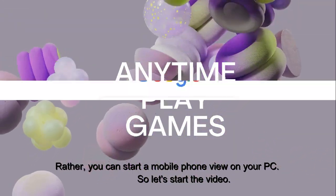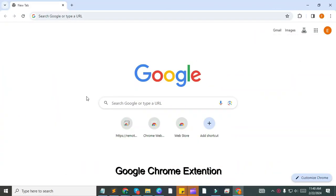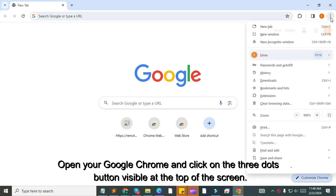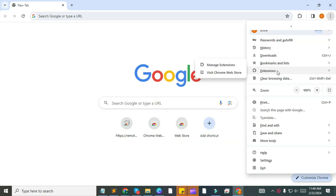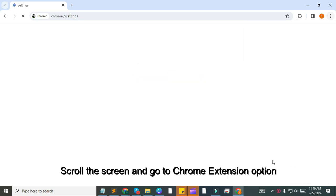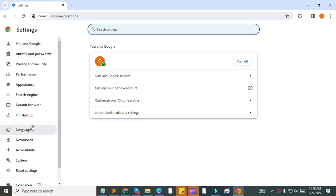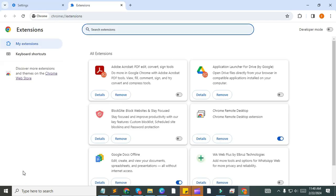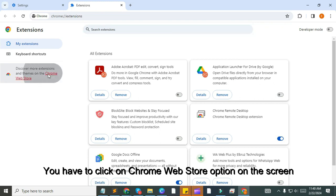So let's start the video. Open your Google Chrome and click on the three dots button visible at the top of the screen. Now open Chrome Settings. Scroll the screen and go to Chrome Extension option. You have to click on Chrome Web Store option on the screen.